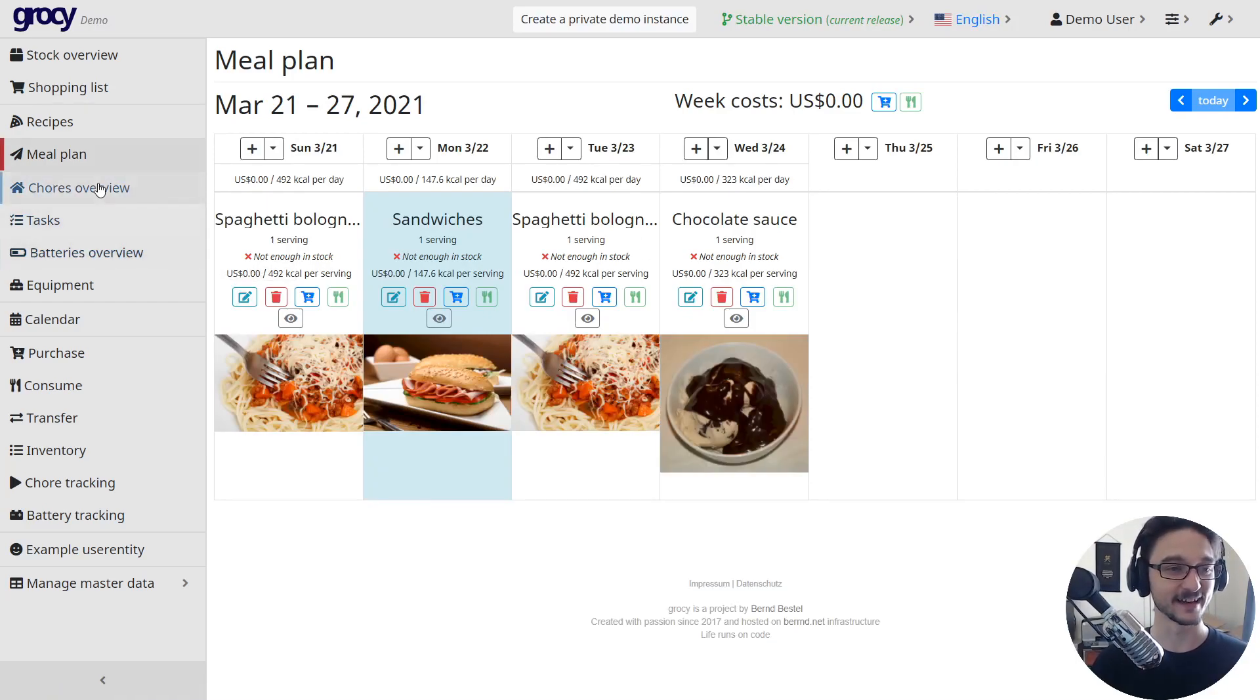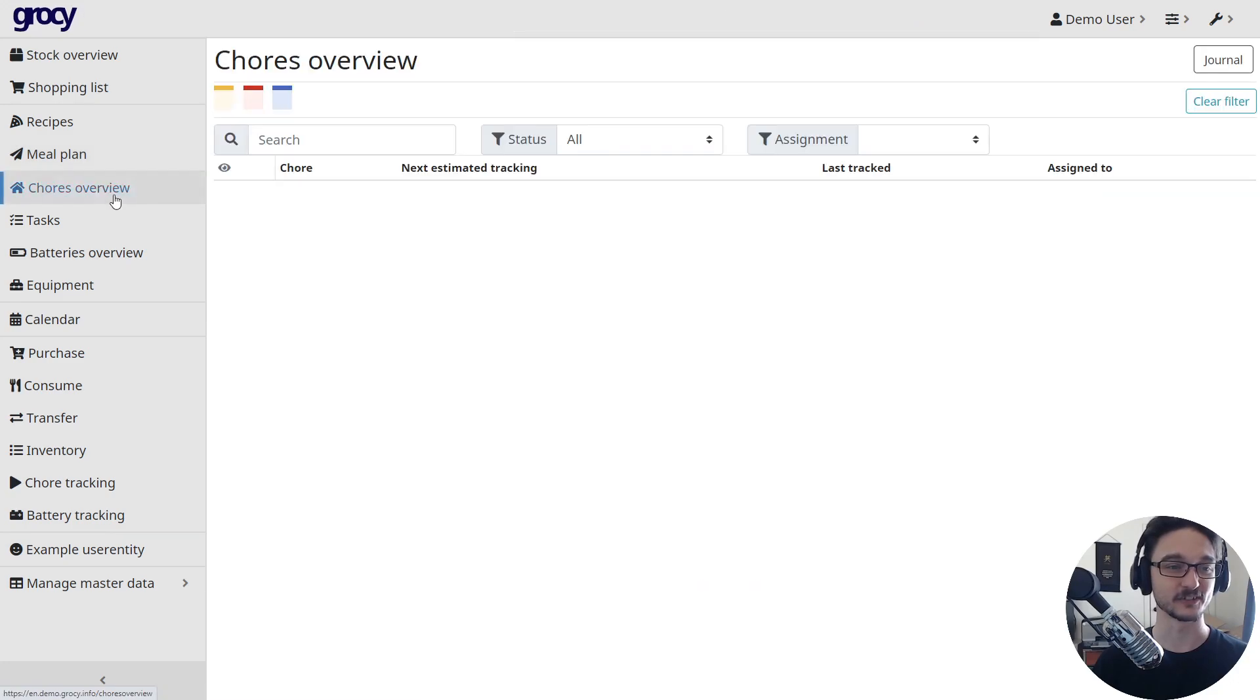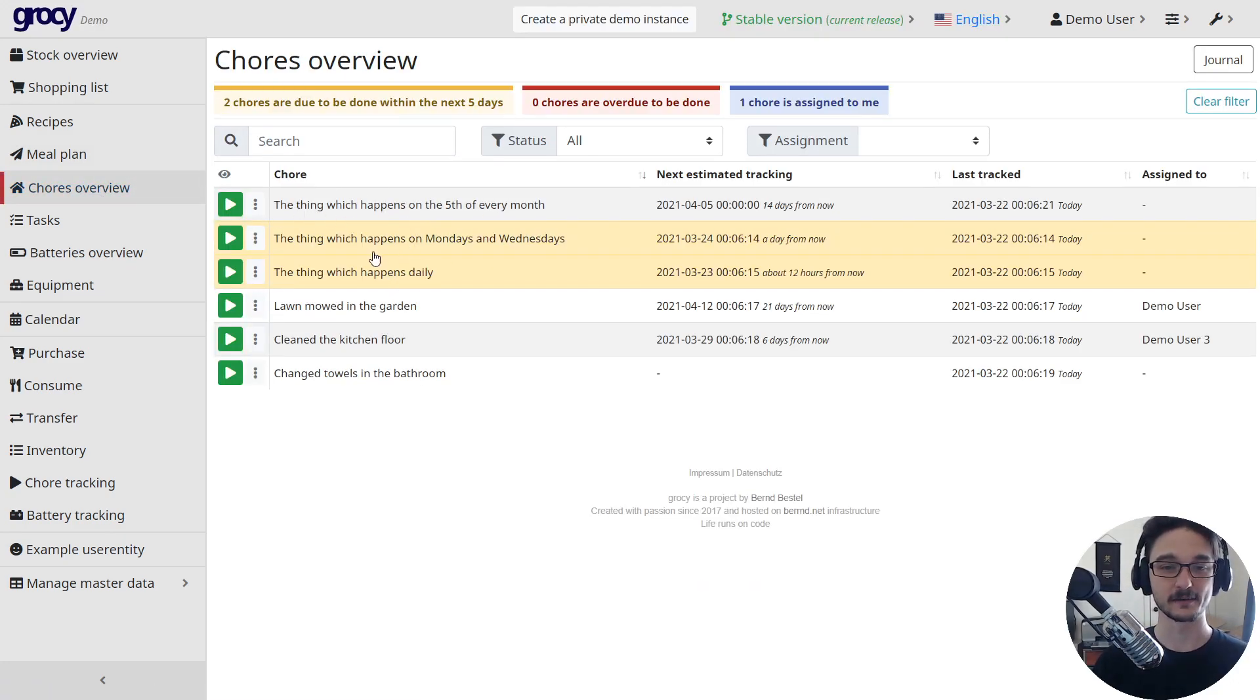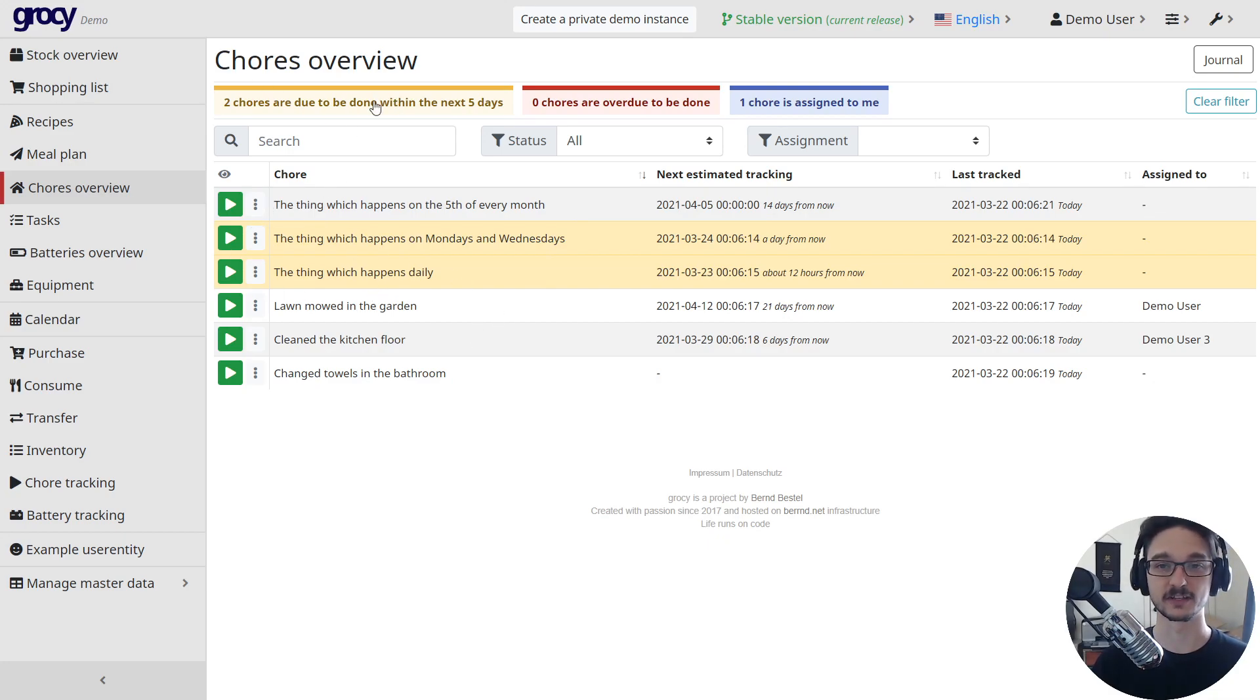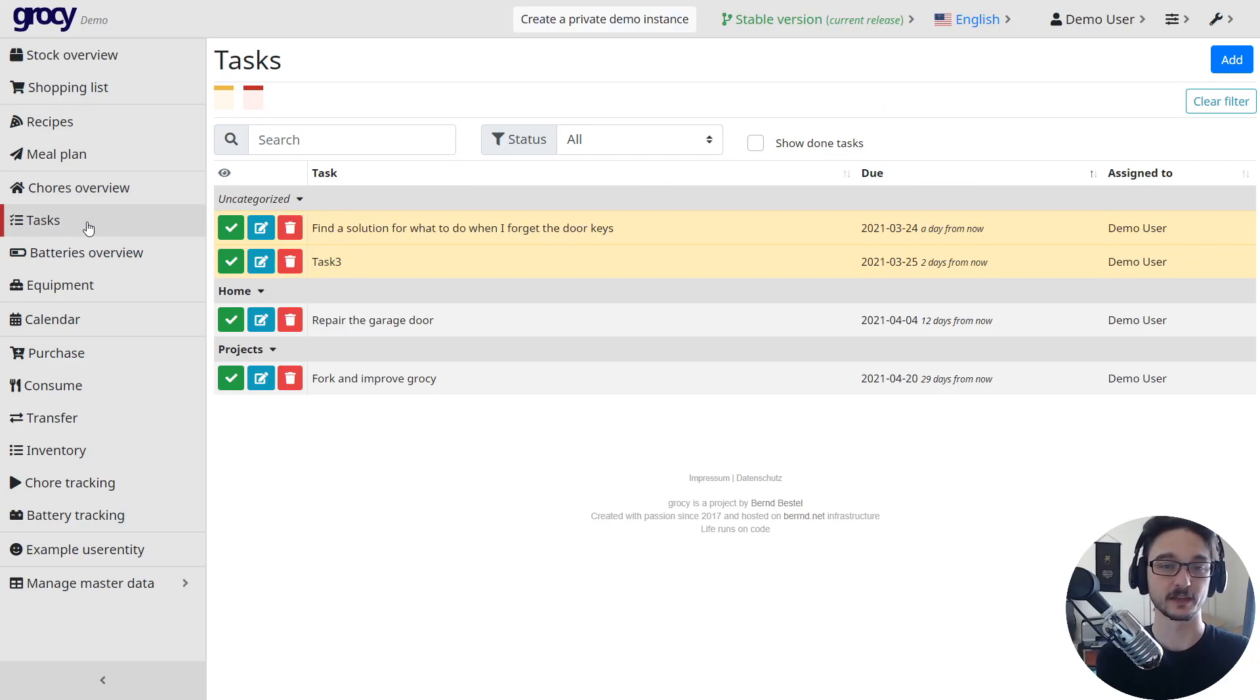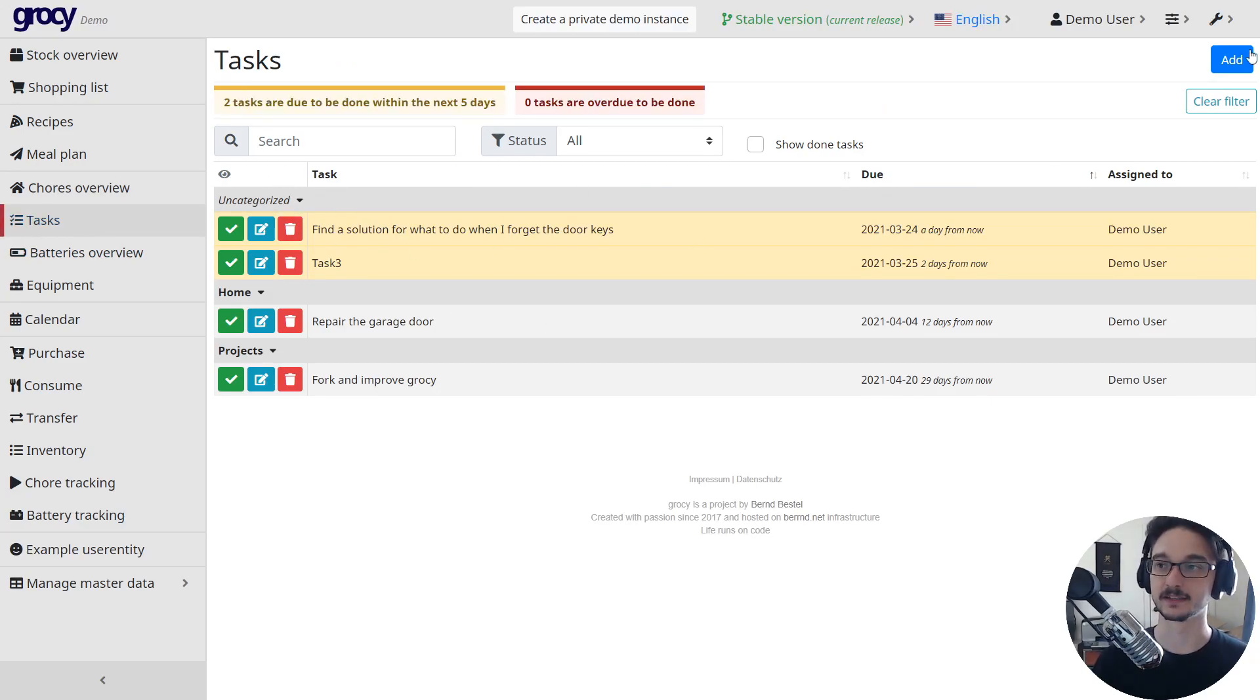If we come down to chores overview, you can see that we've got some things we need to do. You can add and you can see when chores are kind of due and whatnot. And a similar thing for tasks where you're just adding in things that you need to do.